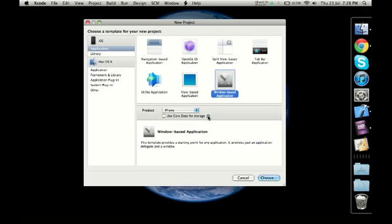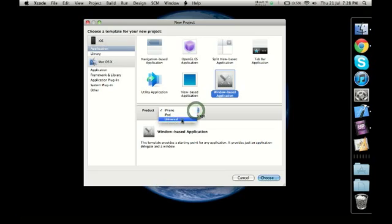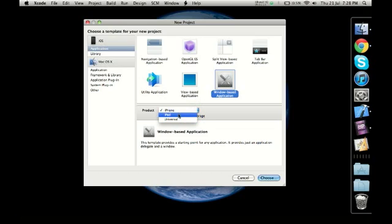Of course, because the sizes are different, the picture quality has to be different and the resolution has to be different in apps which are universal or which are meant specifically for iPhone or iPad.